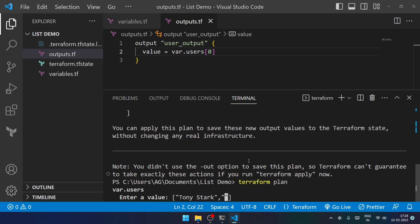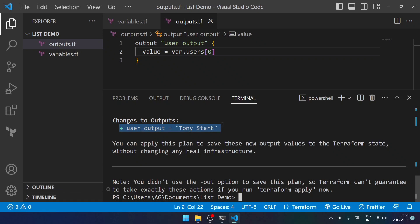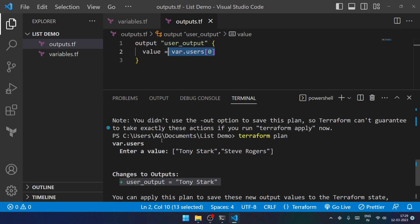Then we have got Steve Rogers. Now over here, you can see the output is only showing the first one. Why? Because it is a list. You can print a specific user with the help of this particular annotation of arrays.